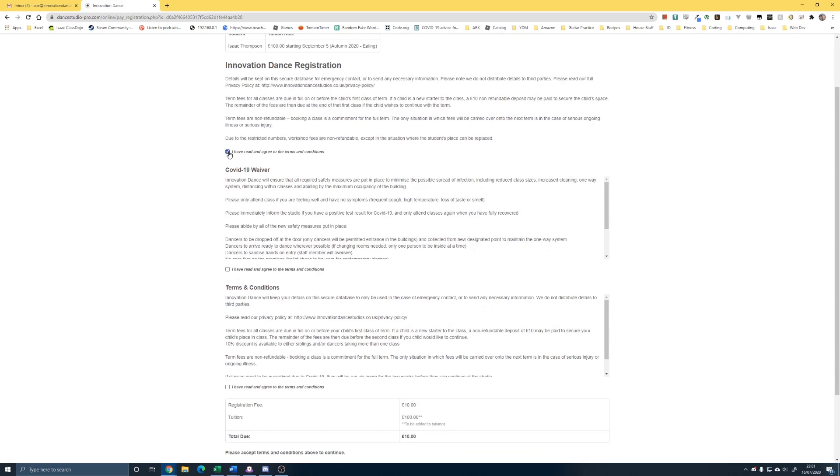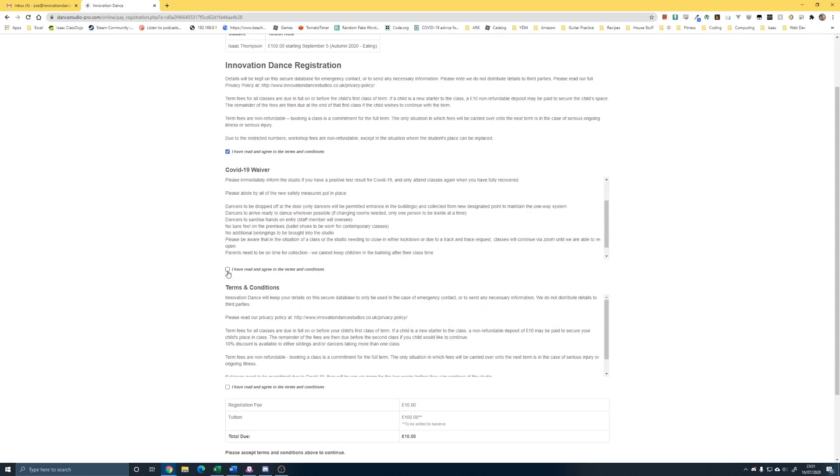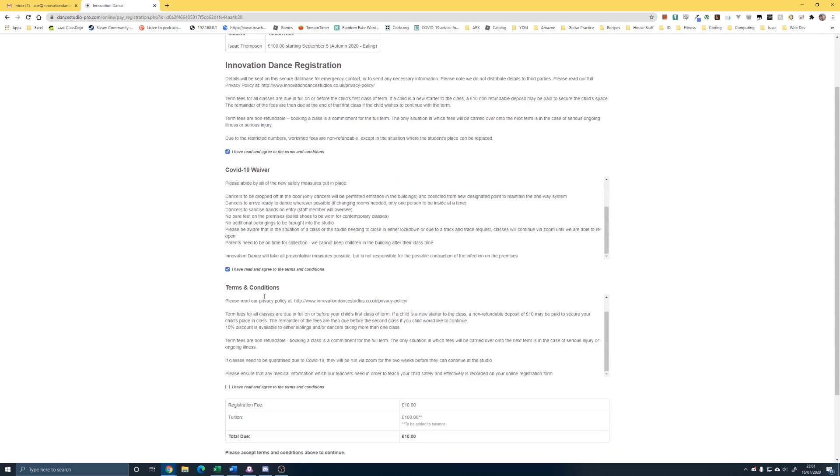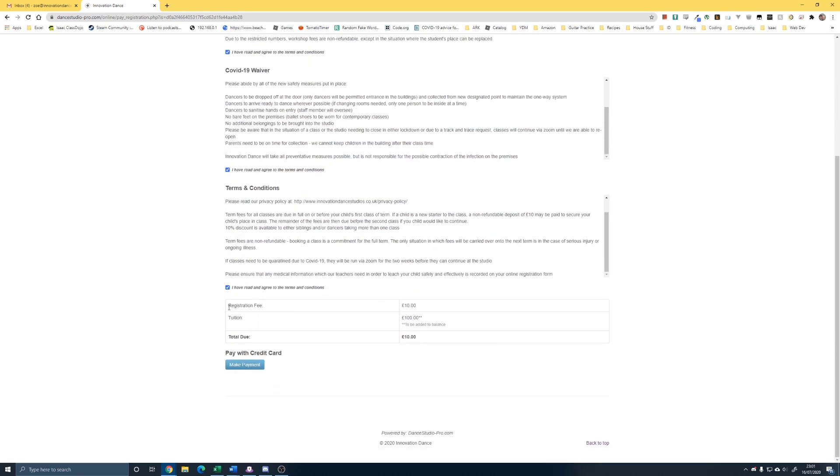Again, if you please can read all the registration, the waivers. Don't just click and do what I'm doing now. And this just explains it again. The registration fee is what we would have called the, what we used to call the deposit. And then that leaves a remaining balance, which they're now calling the tuition, of £100.